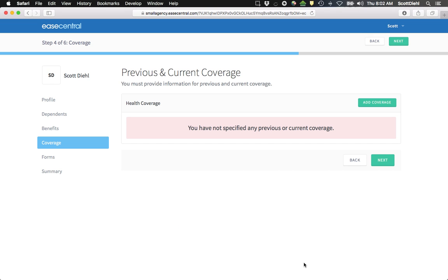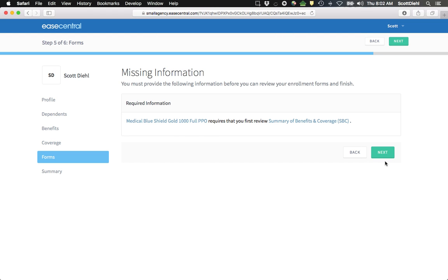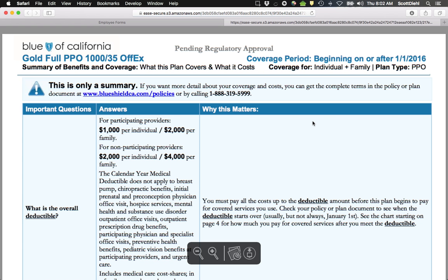I don't have any current or previous coverage that I need to be worried about adding here. So I can click Next. It tells me that I am required to review the Summary of Benefits and Coverage, so I'll go ahead and do that now.